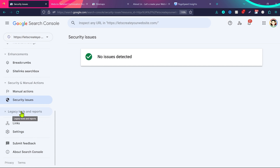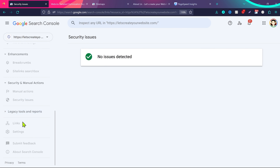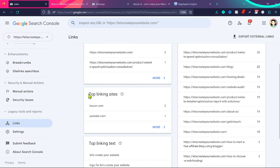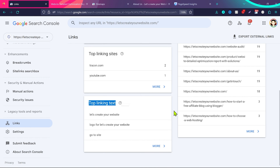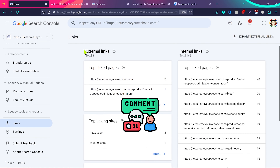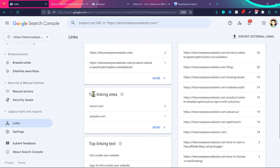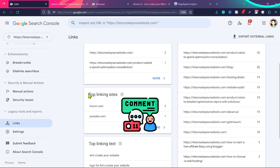Finally, there's the Links section, where you can see External Links, Internal Links, and the top sites linking to your website. It's really interesting to know who's linking to you — let me know in the comments how many external links you have on your website, and if a really famous website is linking to you, share that too!